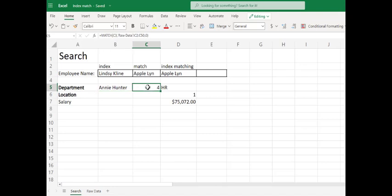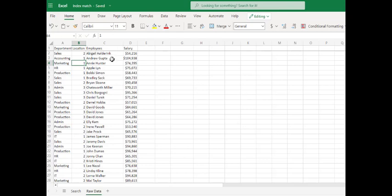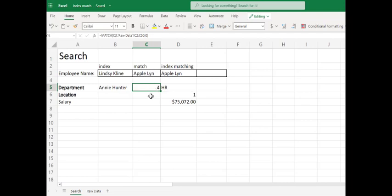The match command will take input data — in this case whatever is in C3, which is Apple Lin — and compare it to an array. Here we're comparing to column C2 to C50 on raw data, and it will return the row in which it found that data. Looking at C2 to C50, we find Apple Lin in row 4. So all the match command is doing is returning the row number in which that data is found.